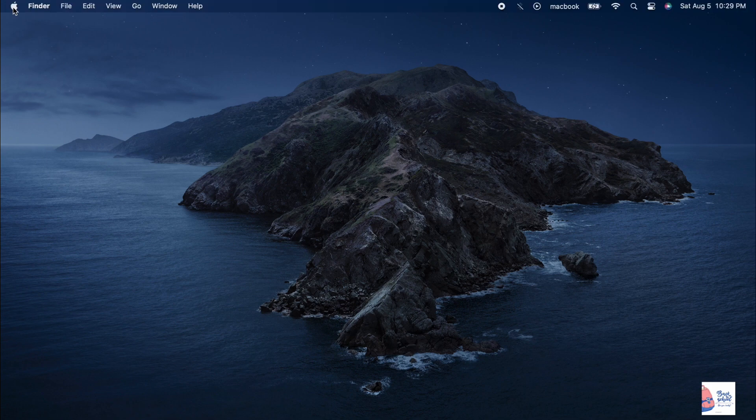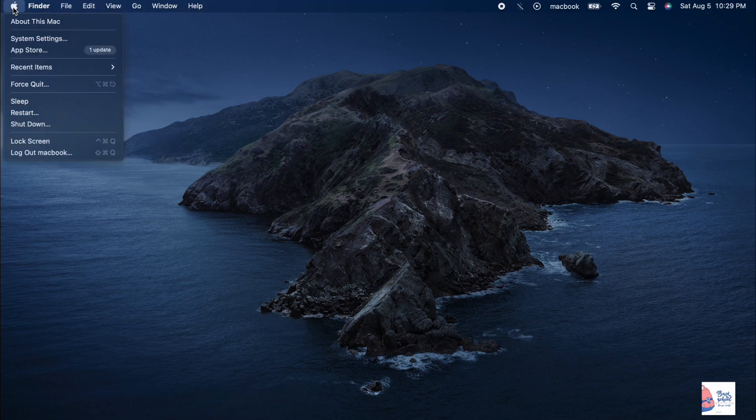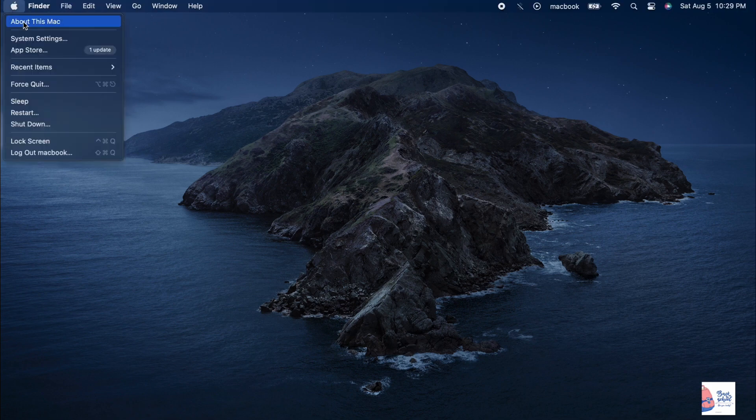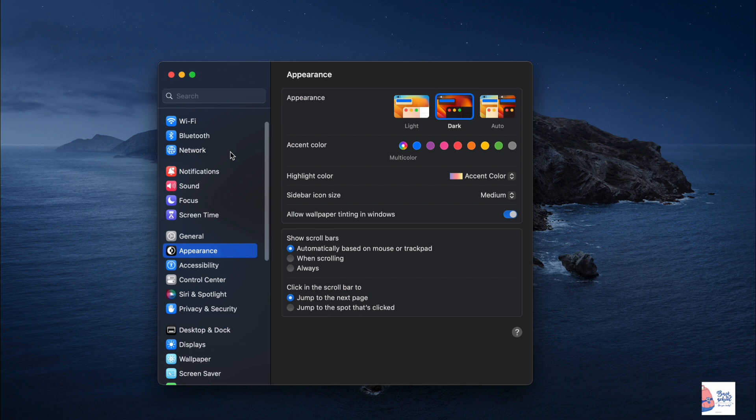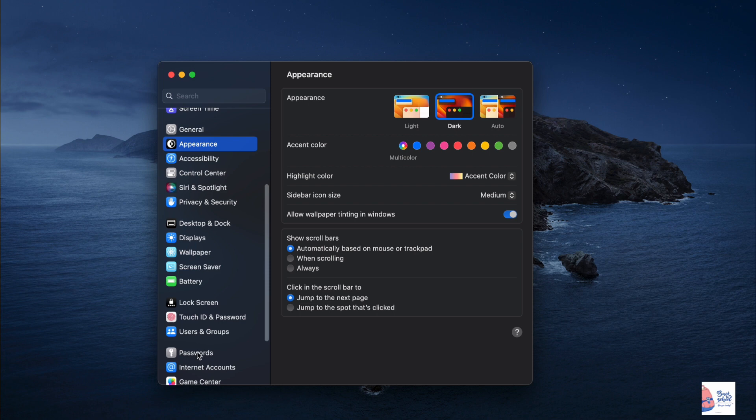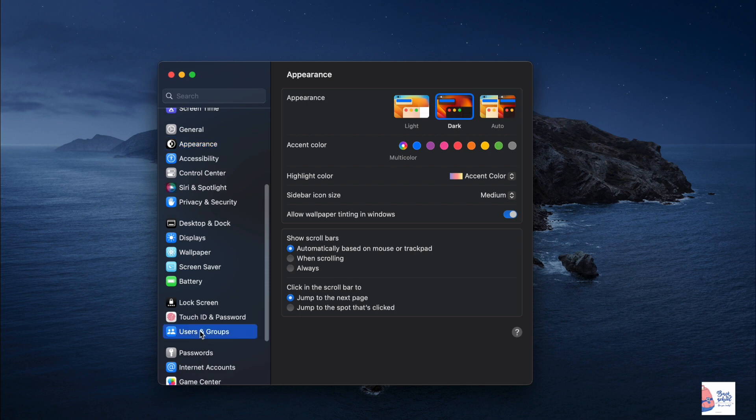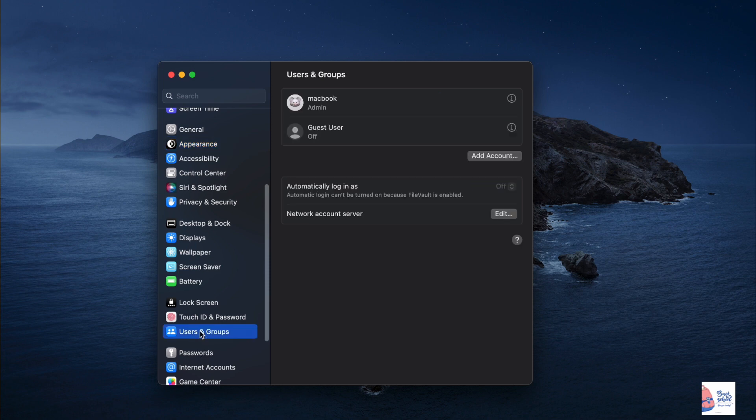First, click on the Apple menu in the top left corner of your screen and select system settings. In system settings, find and click on users and groups in the left sidebar.